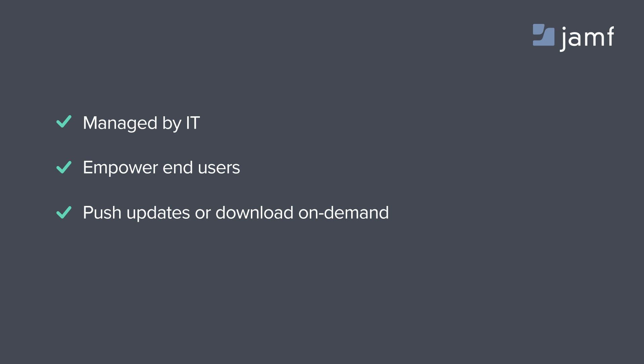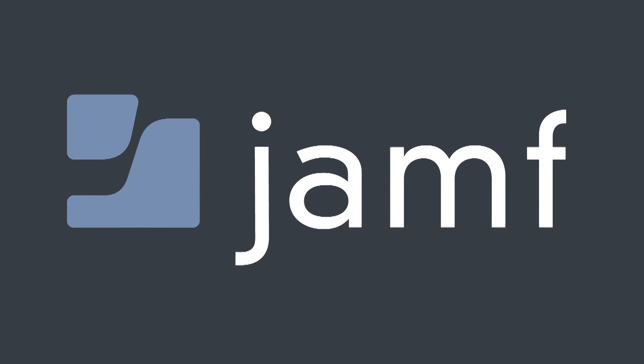For more information about Self-Service and the Casper Suite, please visit JamfSoftware.com.